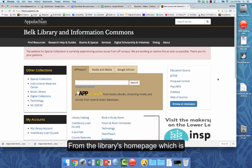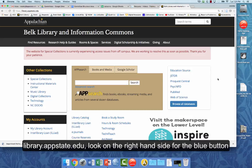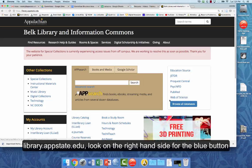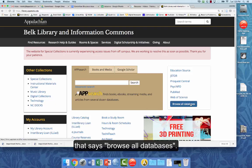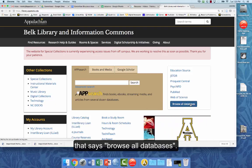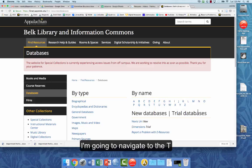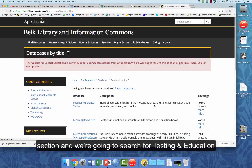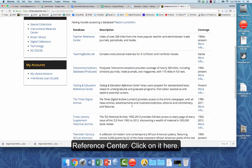From the library's homepage, which is library.appstate.edu, look on the right-hand side for the blue button that says Browse All Databases. I'm going to navigate to the T section, and we're going to search for Testing and Education Reference Center. Click on it here.